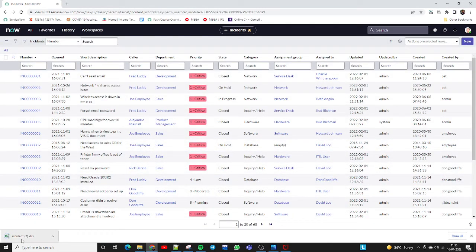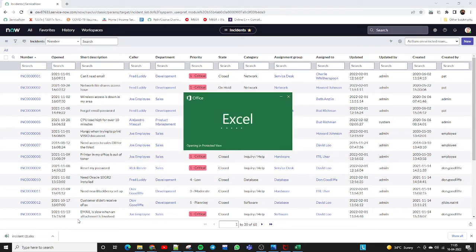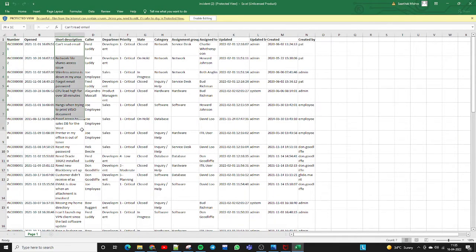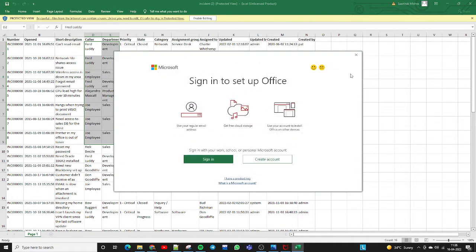The report is successfully downloaded in our system and it will open in Excel. You can see this is the report with all incident numbers, short descriptions, and other fields.